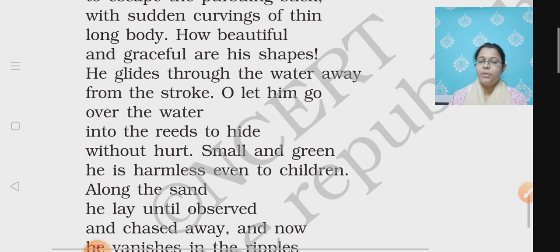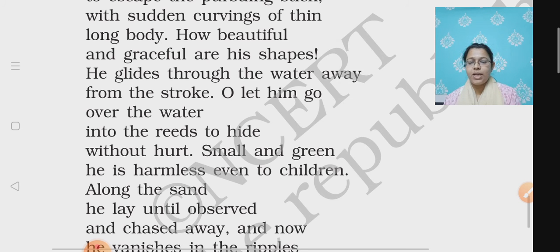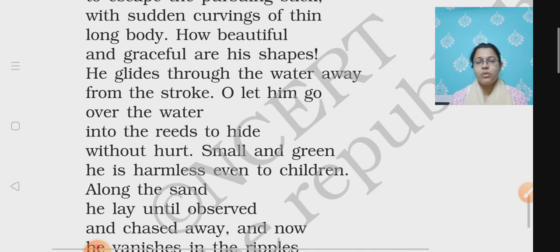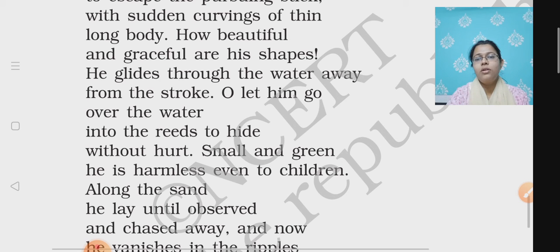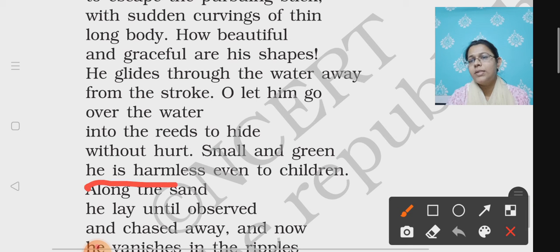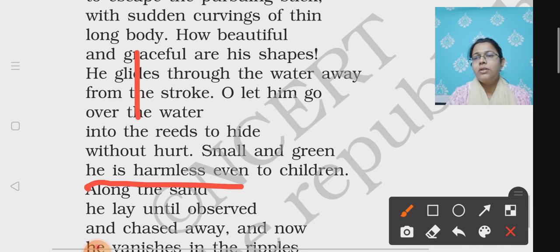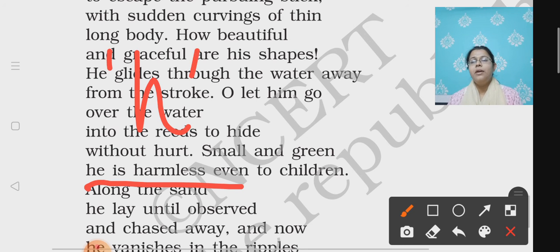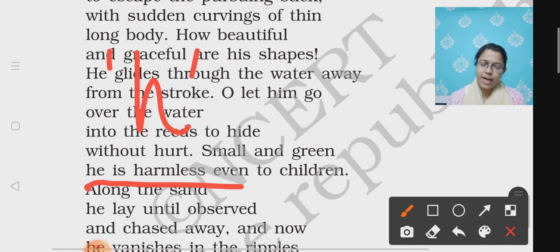And there is one more figure of speech, that is alliteration. Alliteration means repetition of the consonant sound in the same line in more than two consecutive words. For example, 'he is harmless' — here the sound of H is being repeated twice. So that is an alliteration.